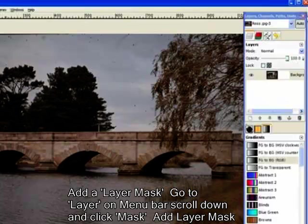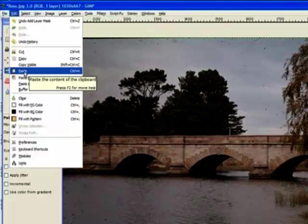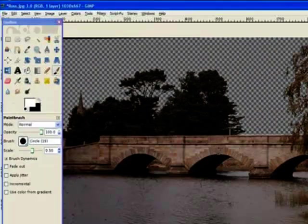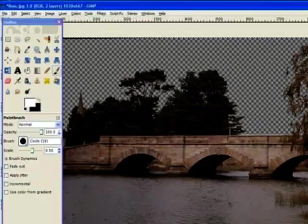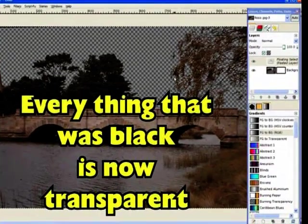Now we go back to edit and bring back our copy or the cut out of the black and white bridge. So we paste. Now that's the floating layer and everything now is transparent.